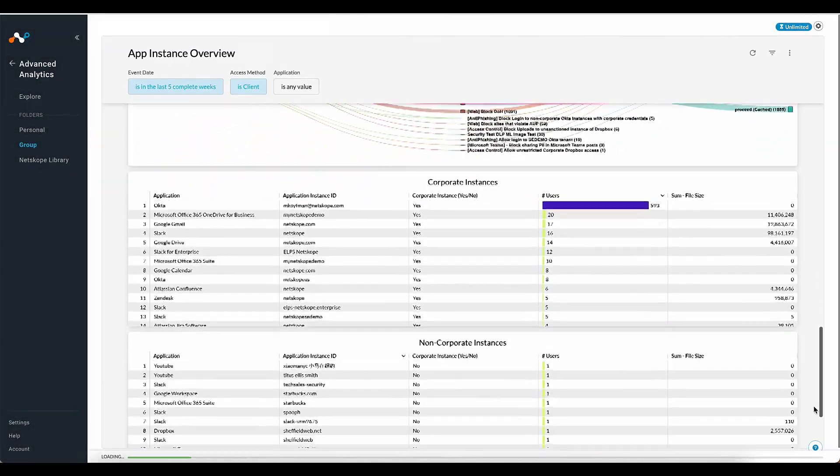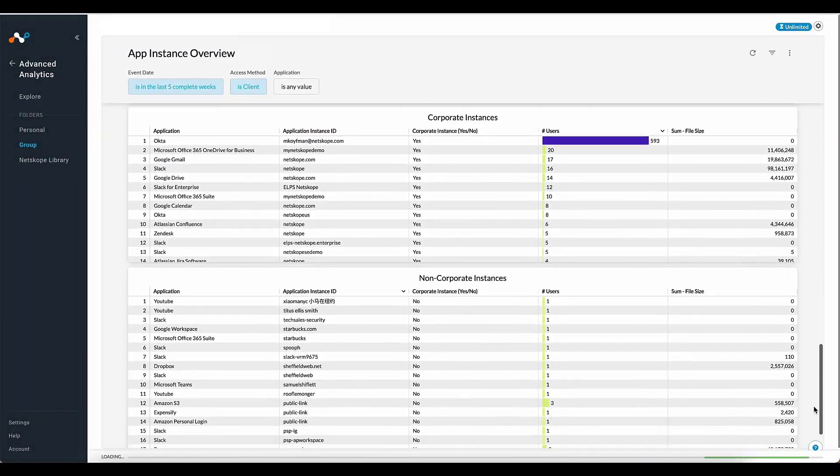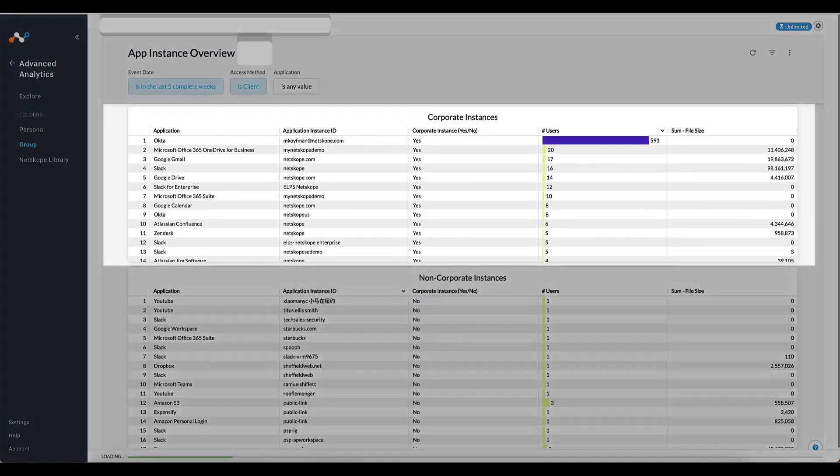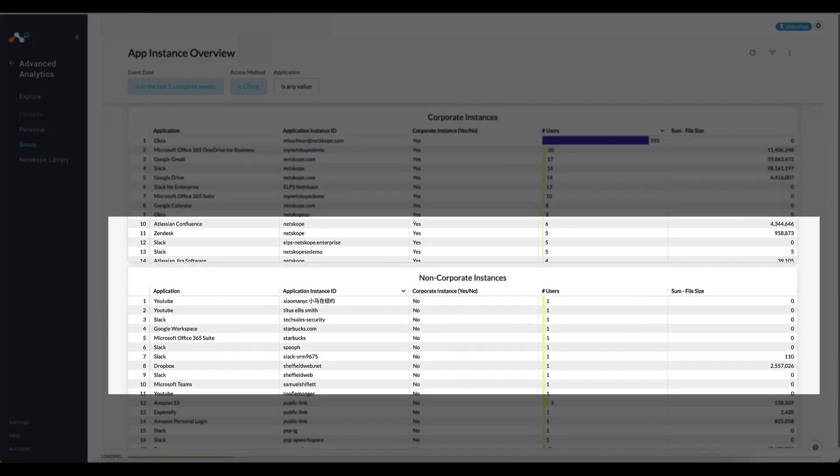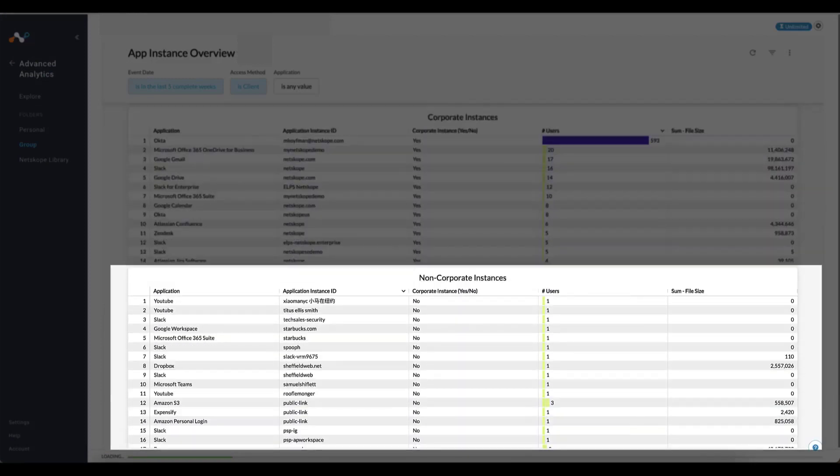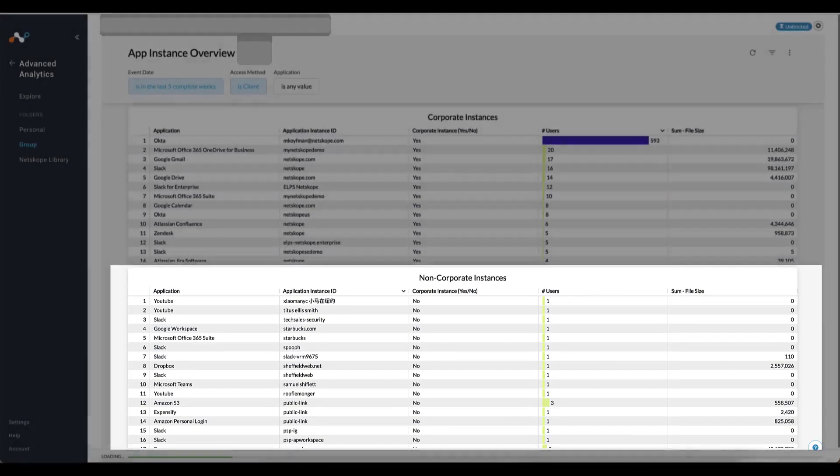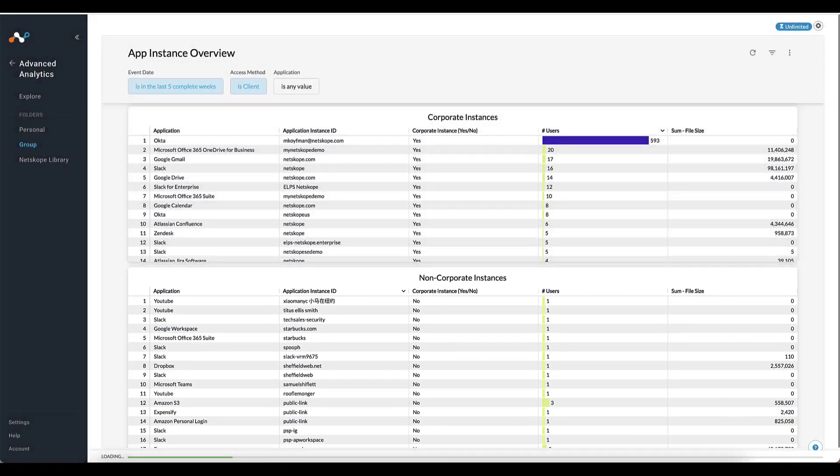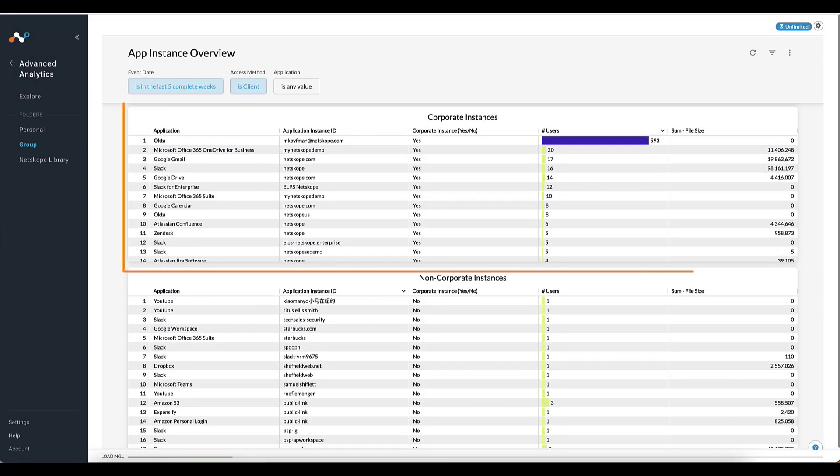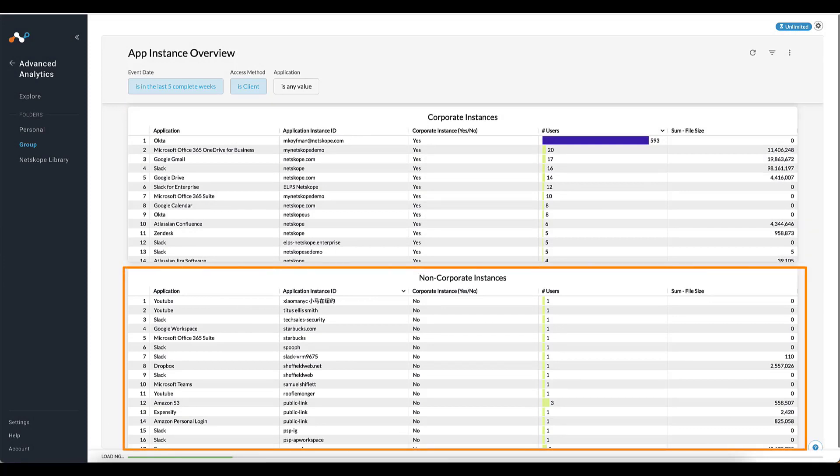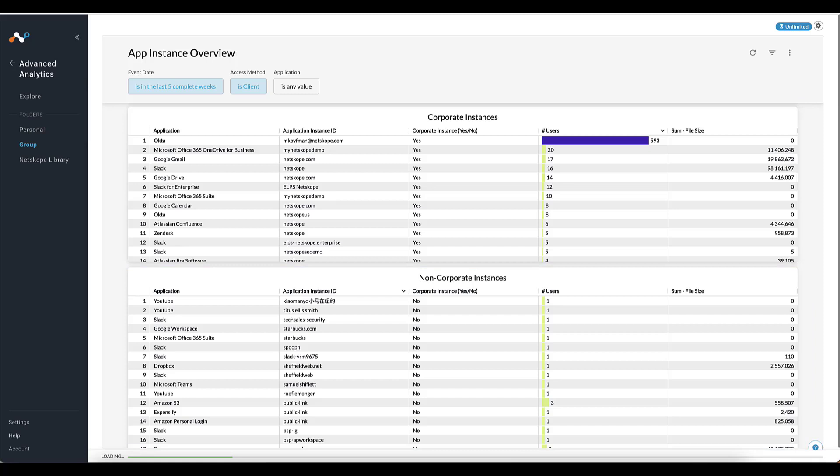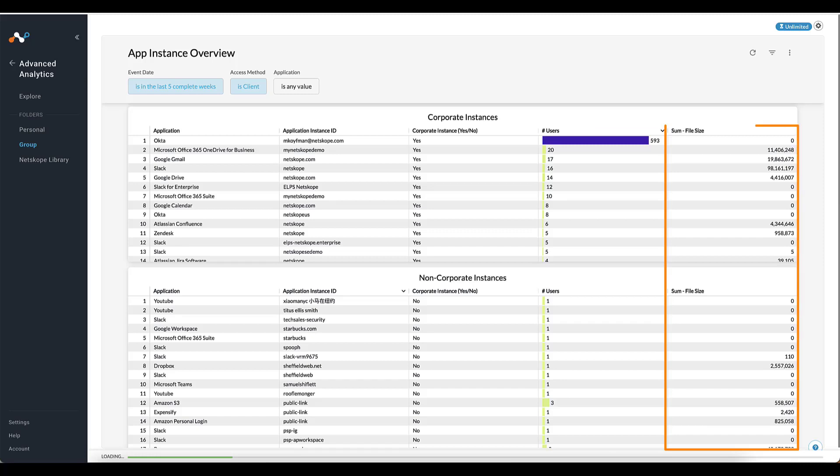Continuing downward to our first table, we see the specific applications, user, and size of corporate app instance that have occurred within the time period set for the dashboard. Below that table is the exact same view but for non-corporate app instances. The reason these two views are important is it shows exactly what is considered a corporate instance and what is considered non-corporate. Additionally, you get some usage information with these tables: number of users and the amount of data movement.